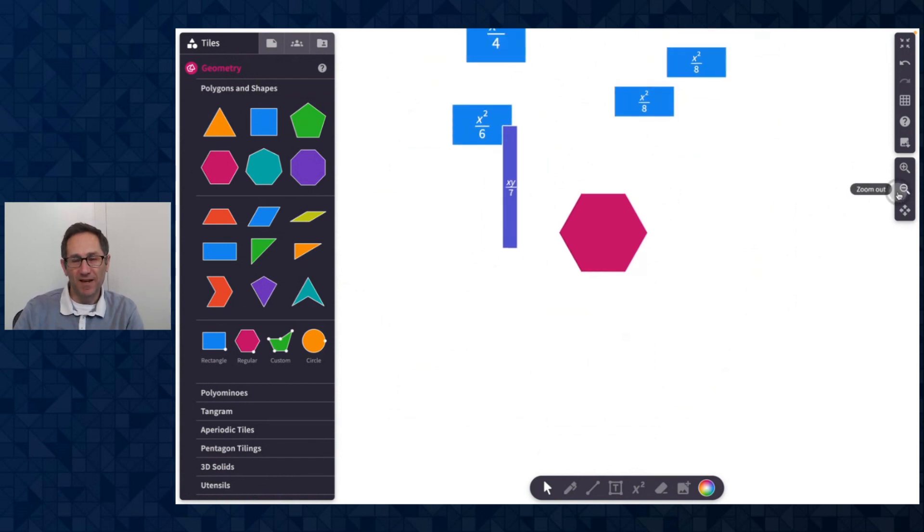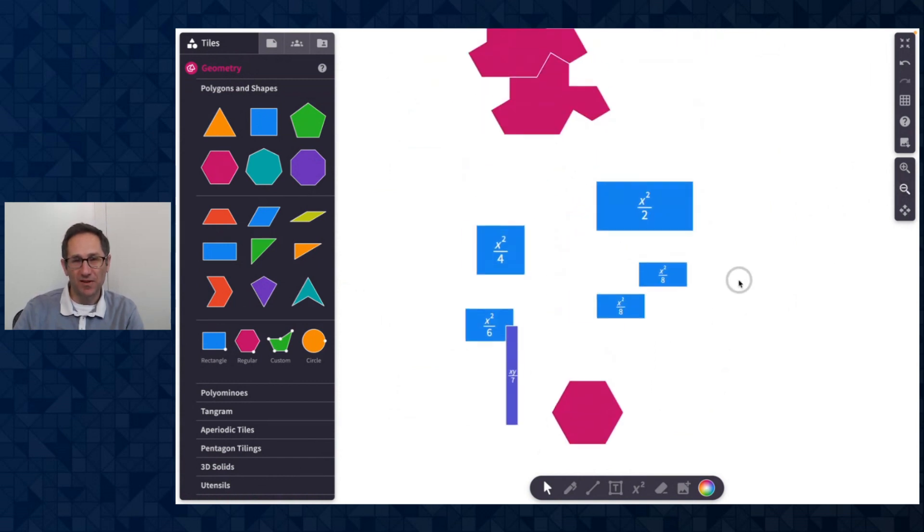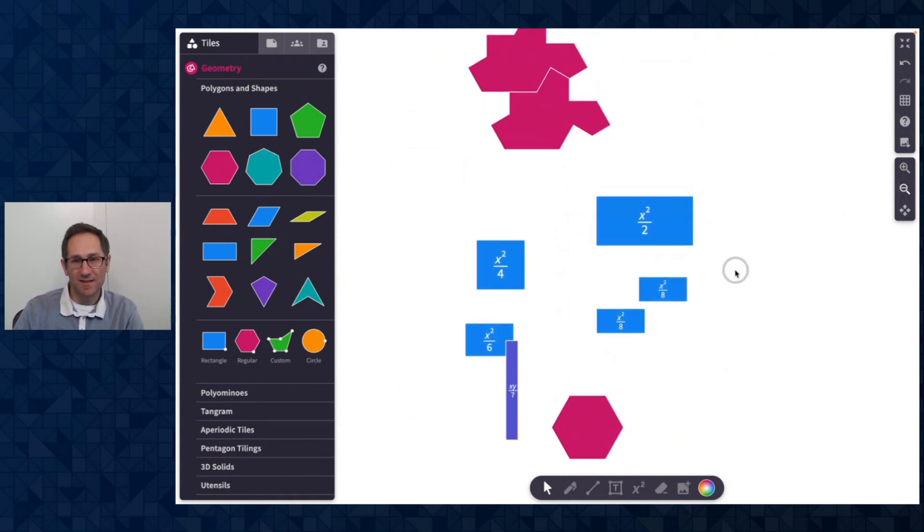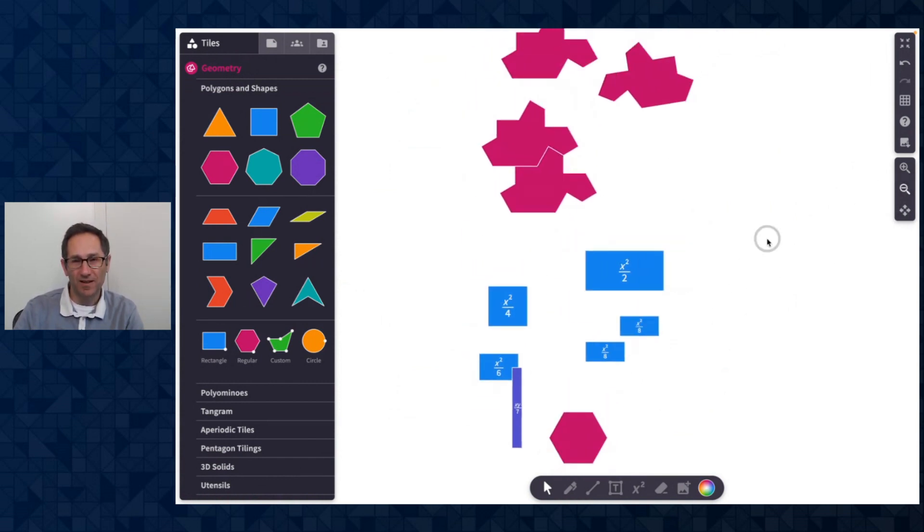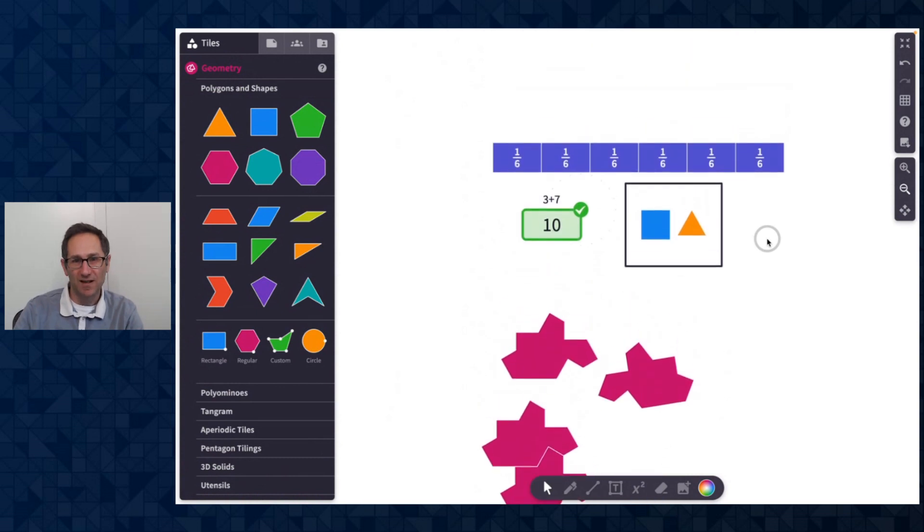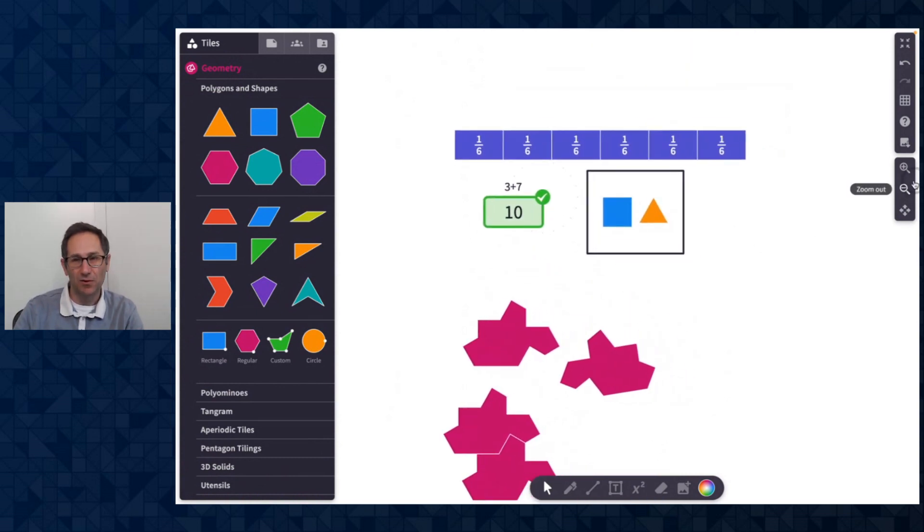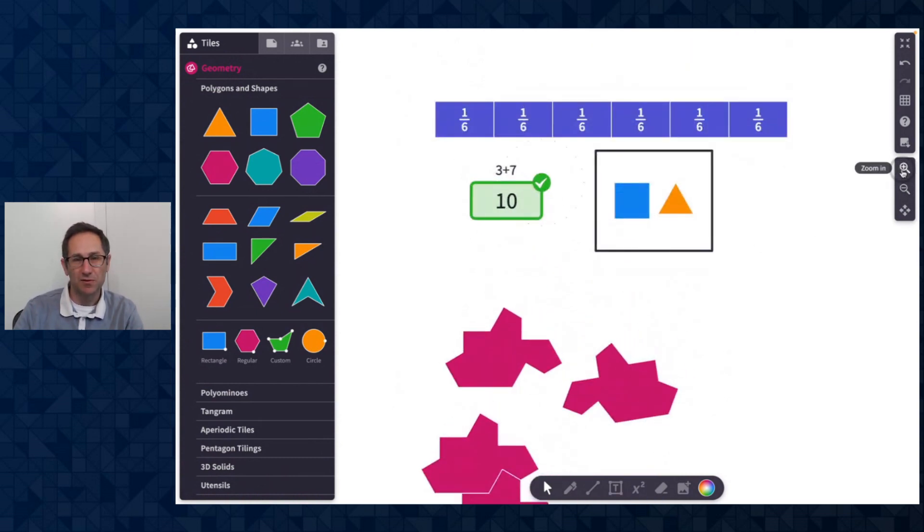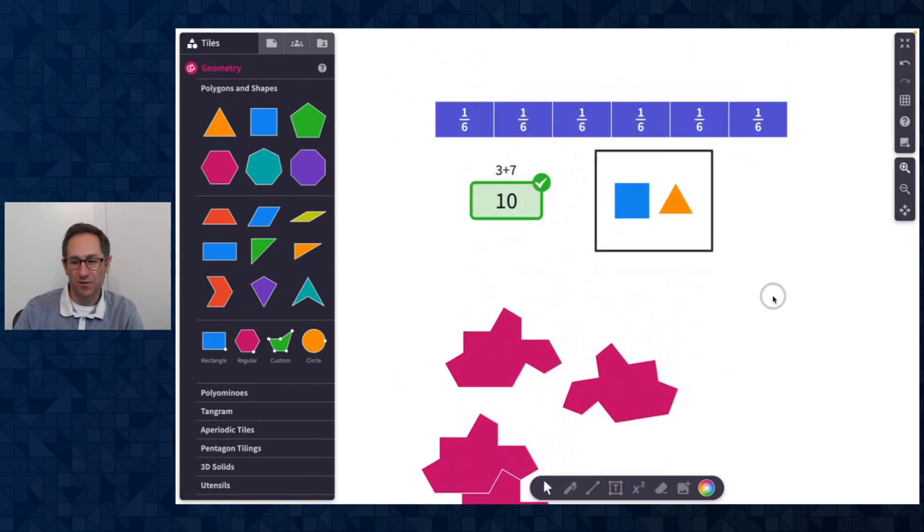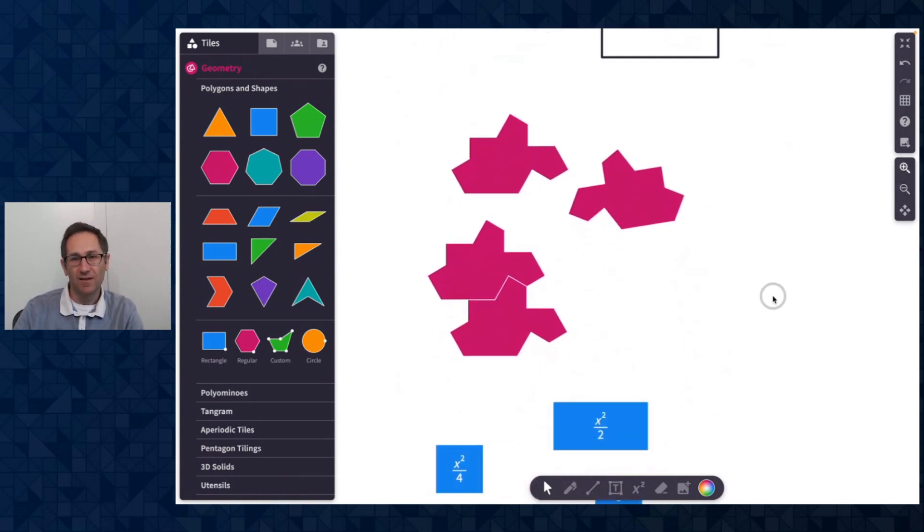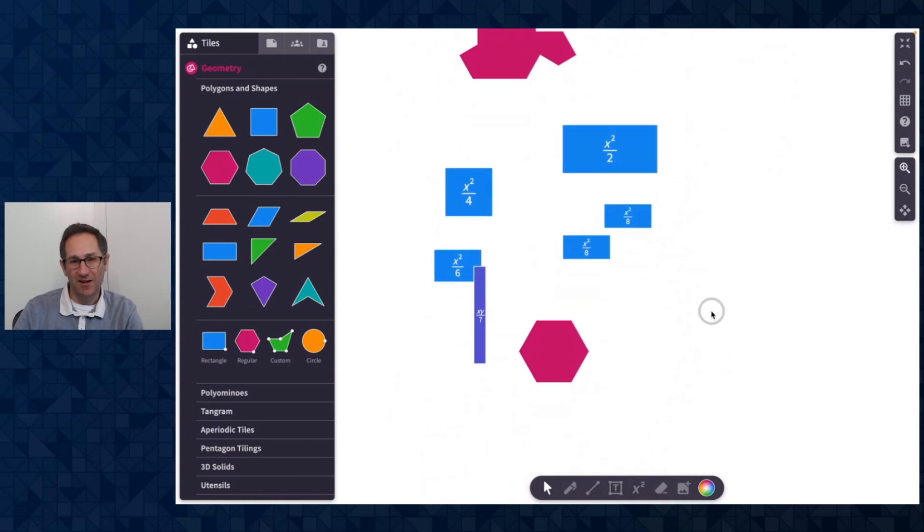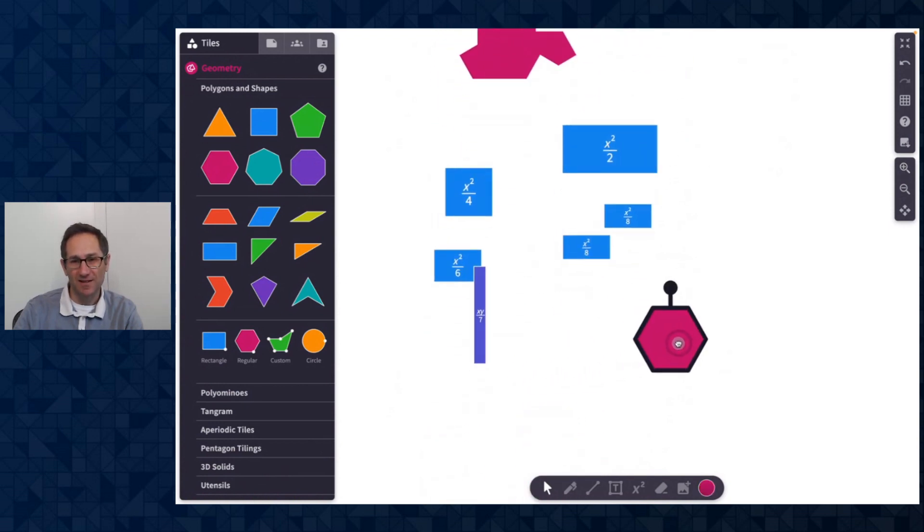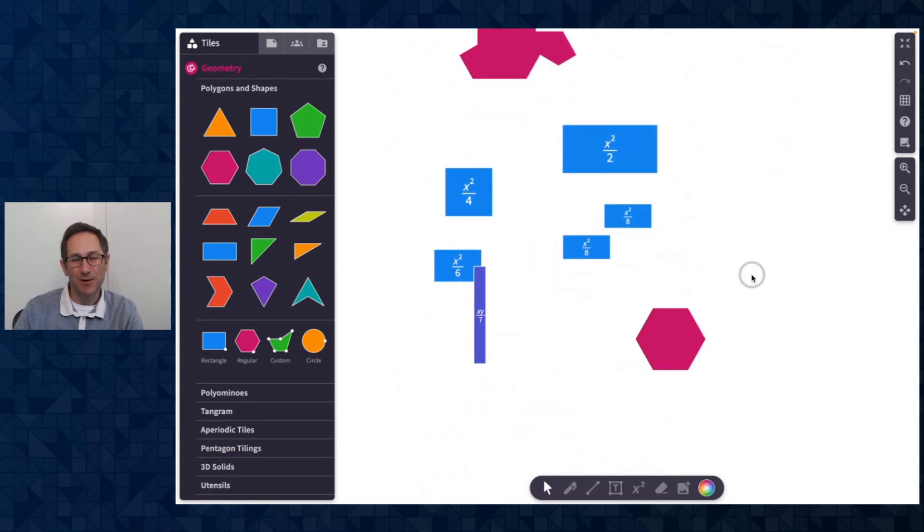So those are our May 2023 updates. Thanks for checking this video out. Again, it's a redesigned authoring mode with drop zones and question builder tile, the Einstein hat, splitting algebra tiles, and some minor tweaks to our music settings. Thanks for watching.